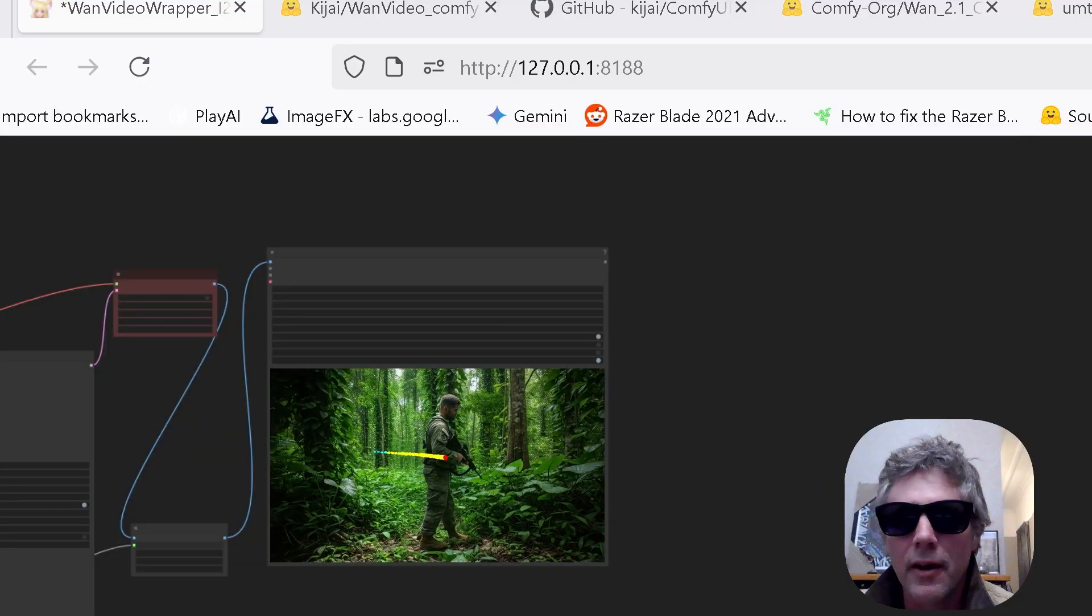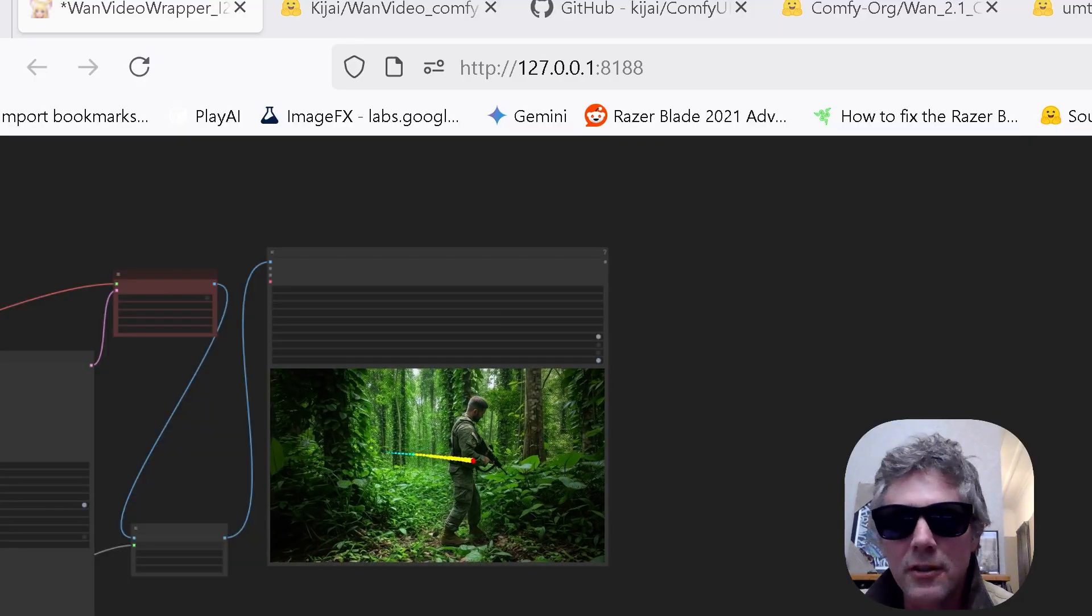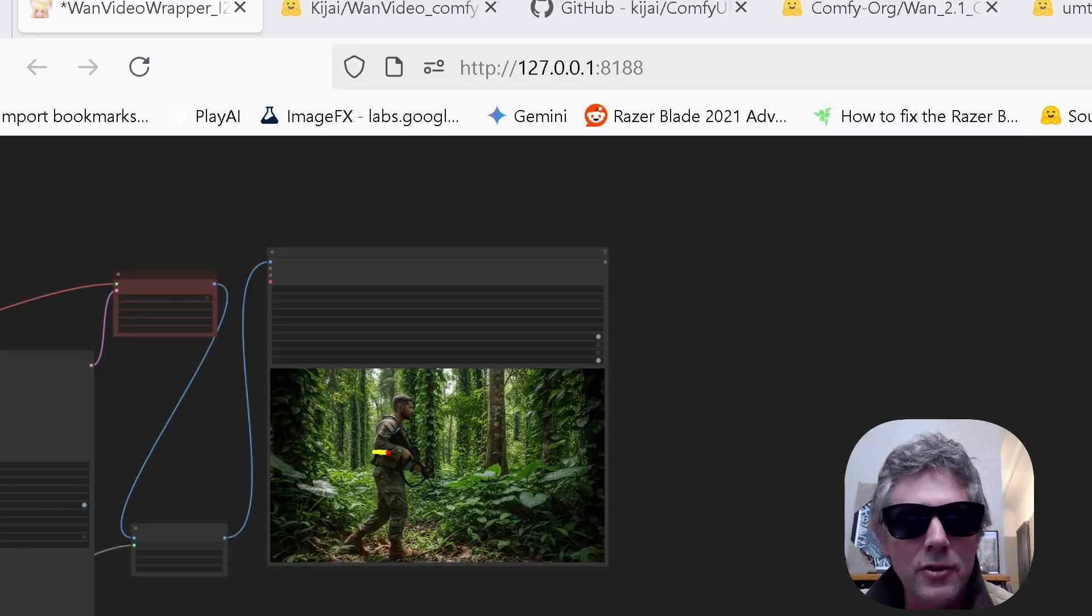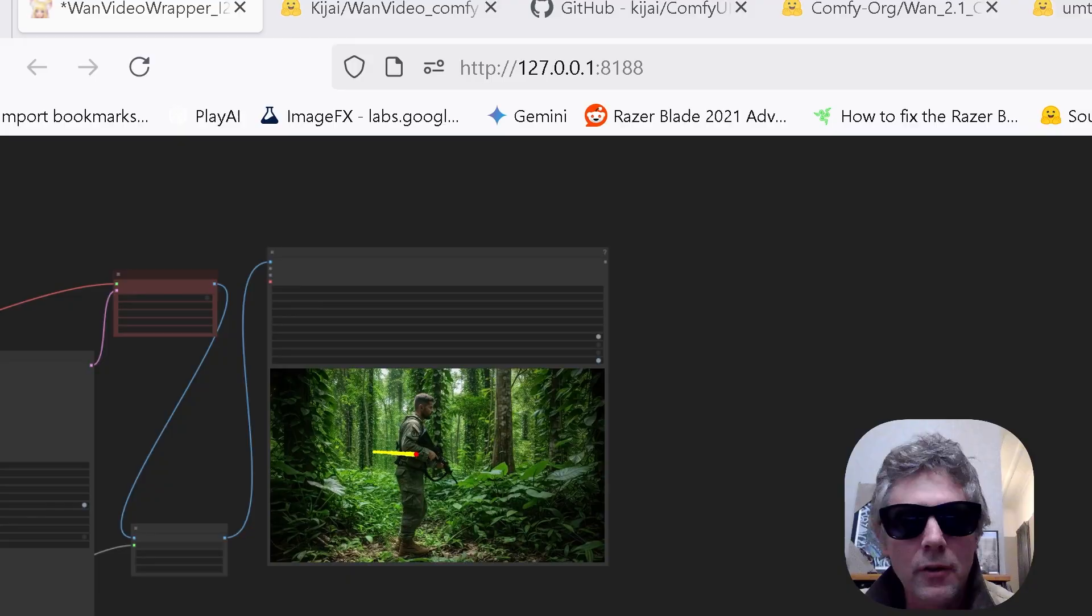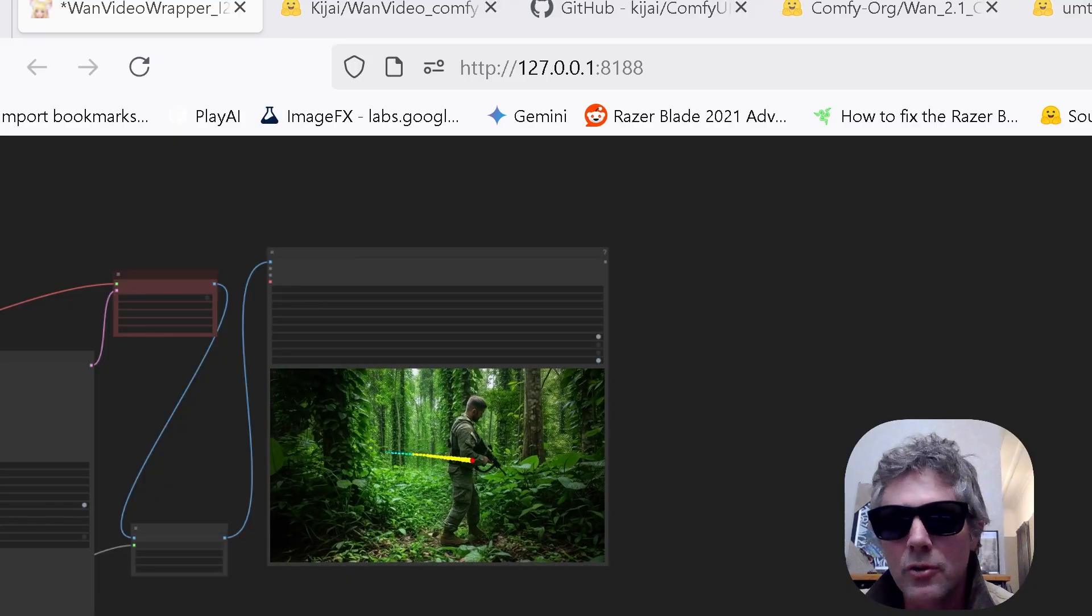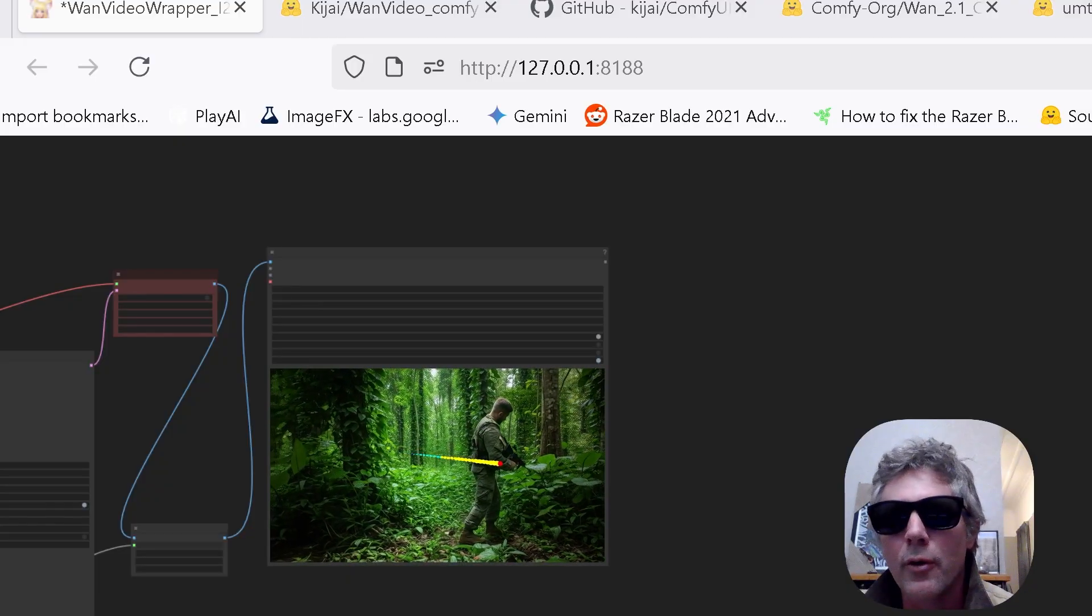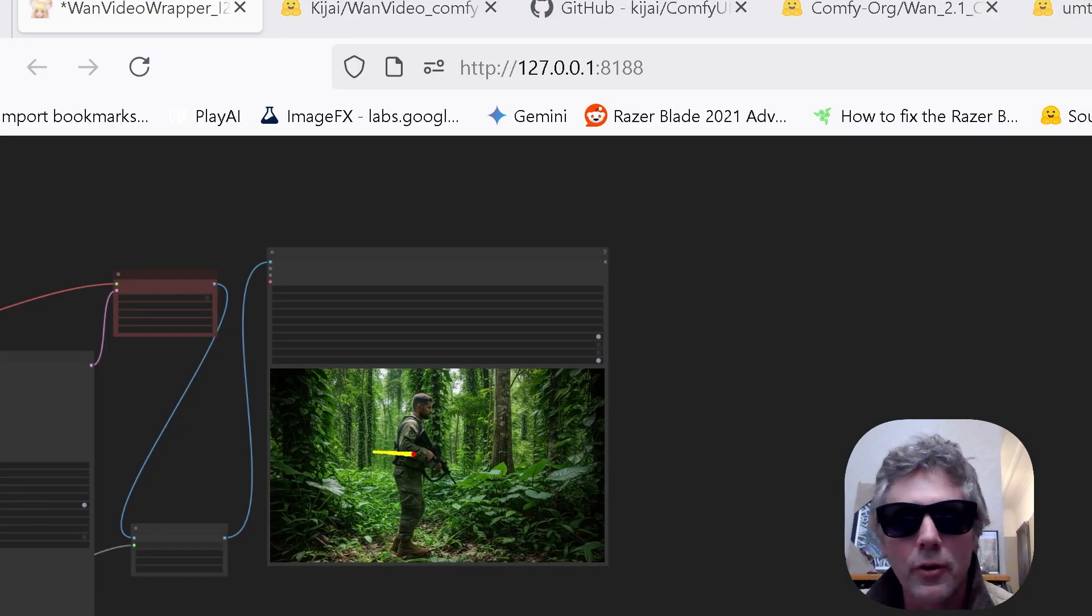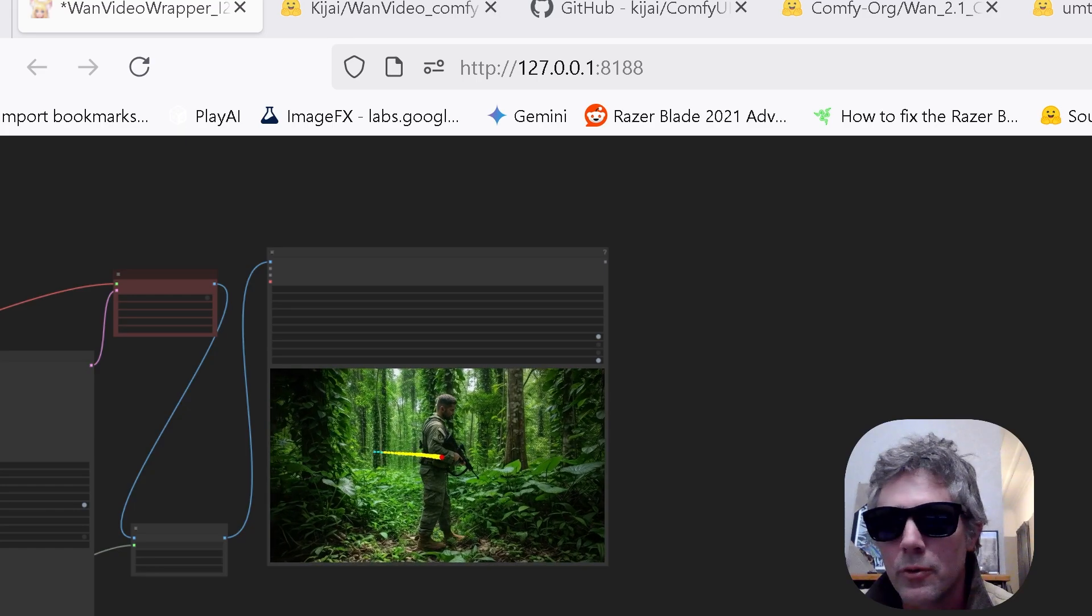As you can see in this army man here that's moving from the left to the right, we just use an arrow just to make him move. So I'm going to show you through that now.